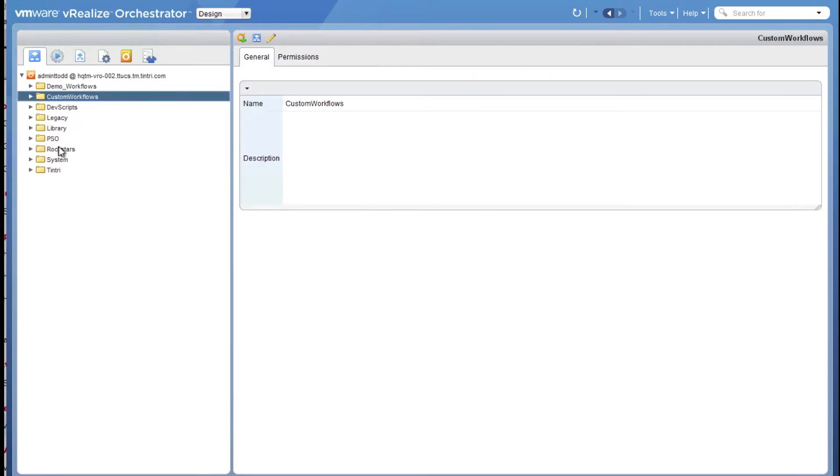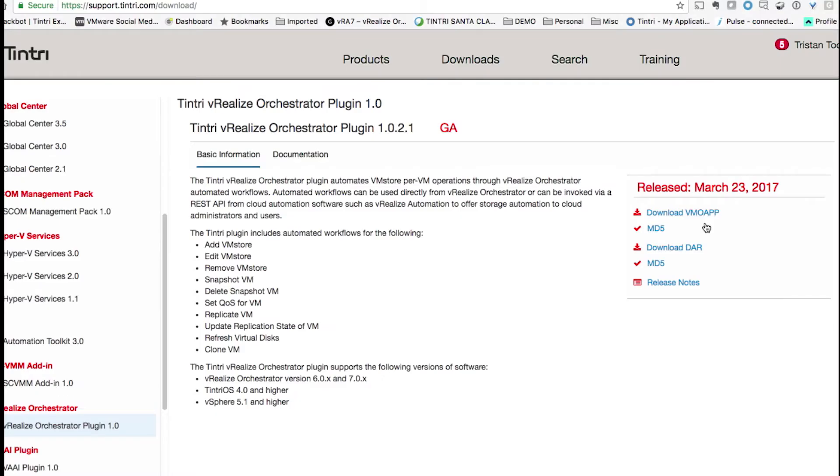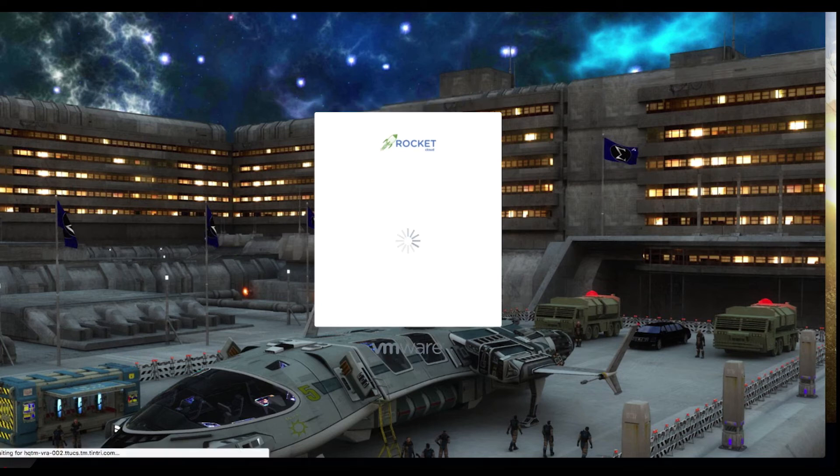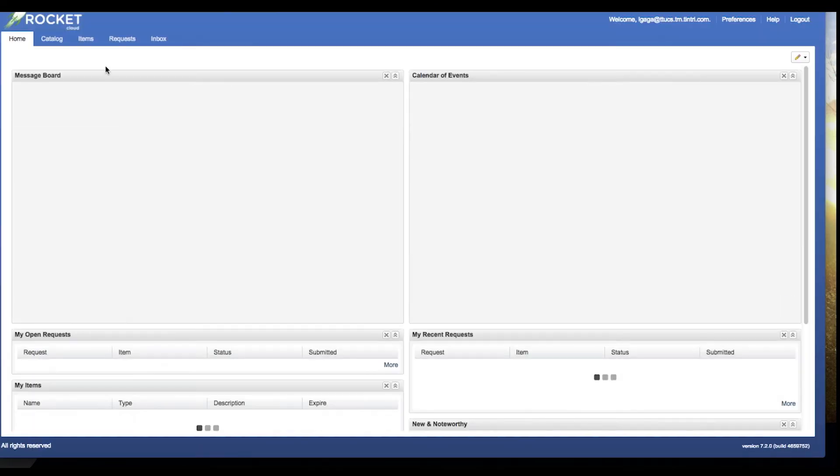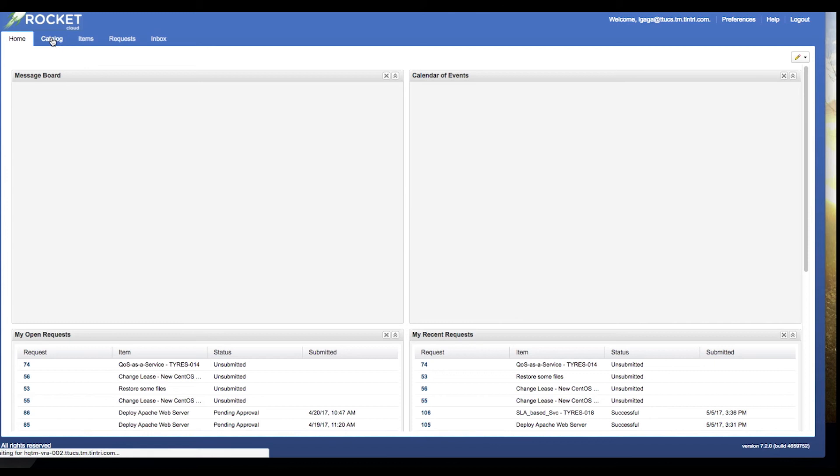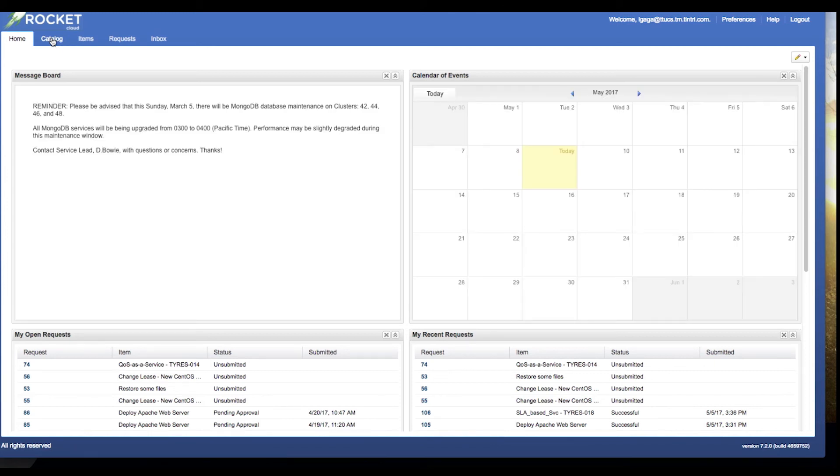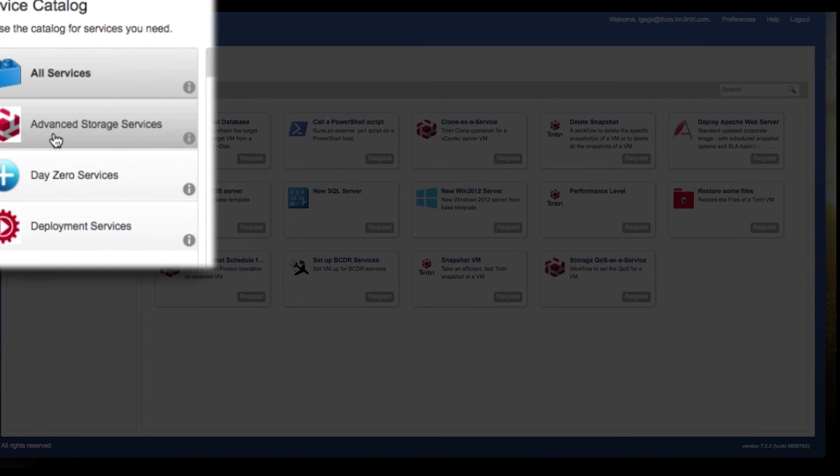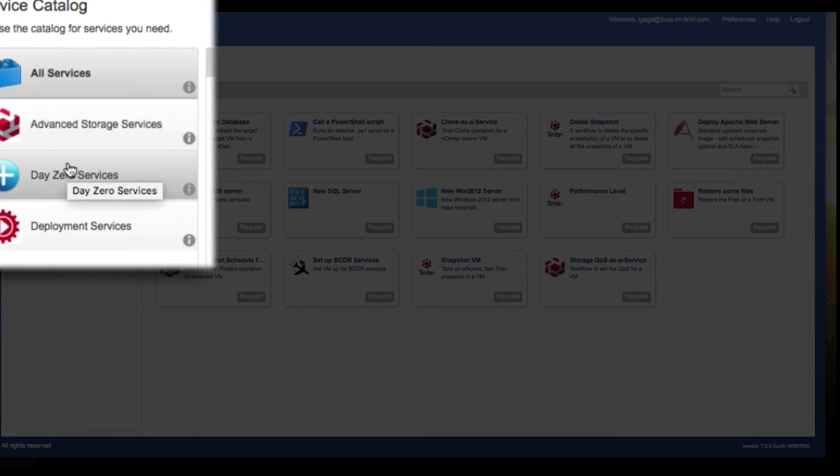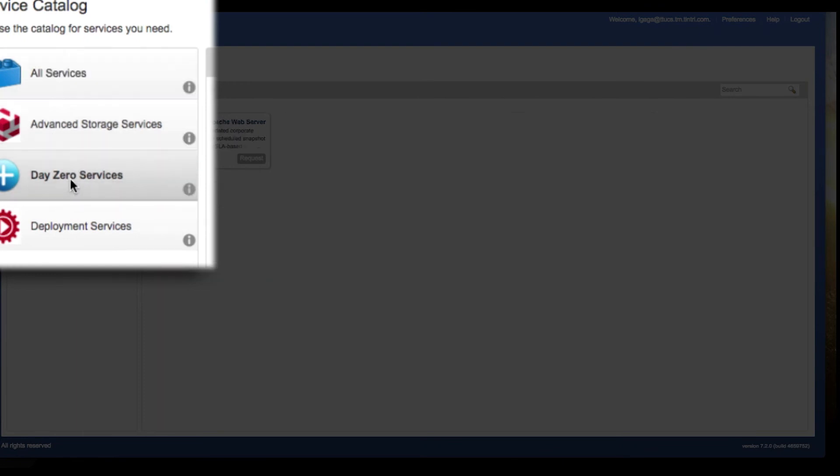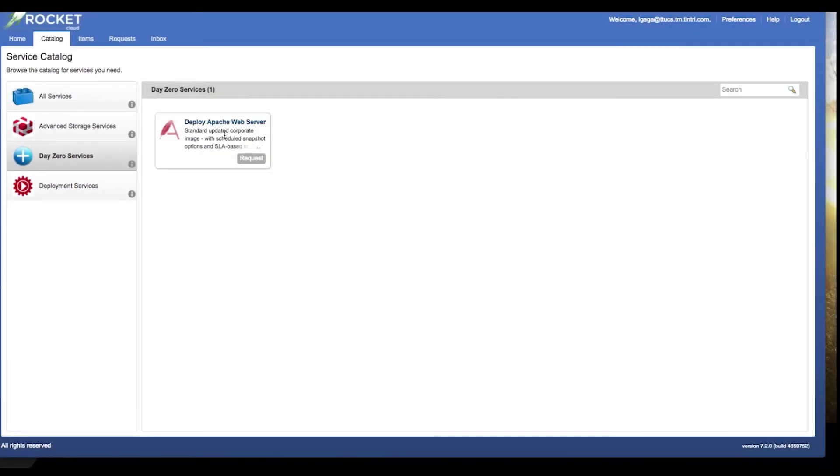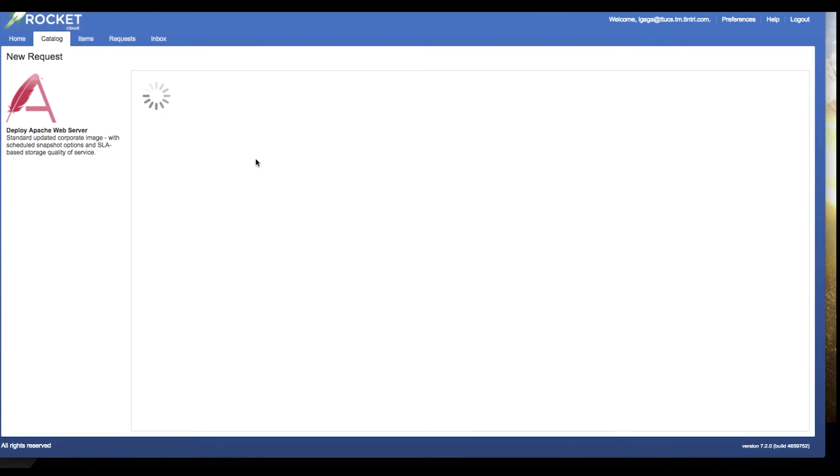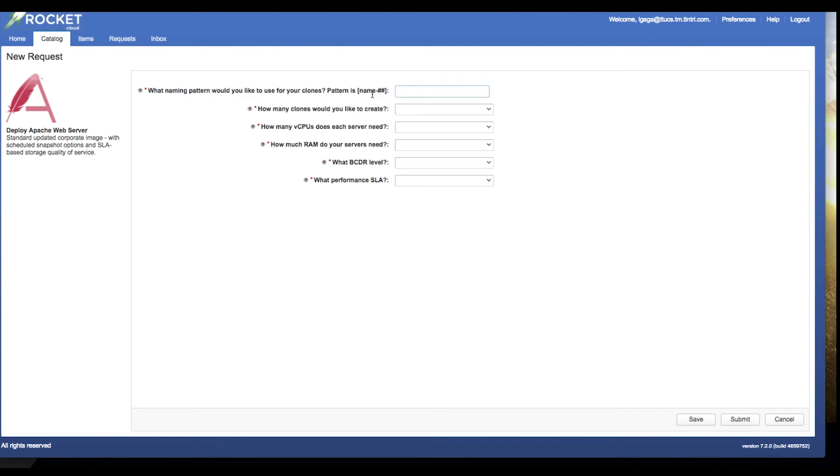So let's go ahead and take a look at this orchestration workflow in action in vRealize Automation. I'm now going to log into my Tentree integrated cloud as a username lgaga. When I log into this environment, I met with a number of service options in the catalog. So I have a number of services here. I've got some day zero services. For instance, that workflow I just highlighted in Orchestrator, I can consume here in vRealize Automation.